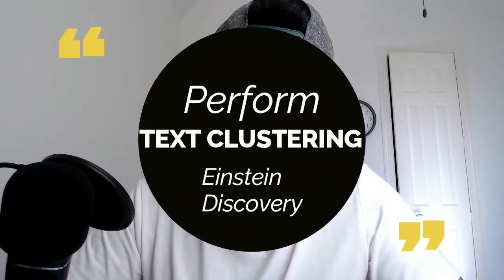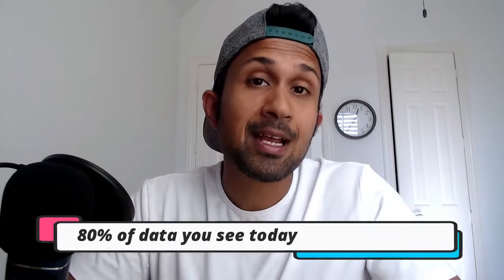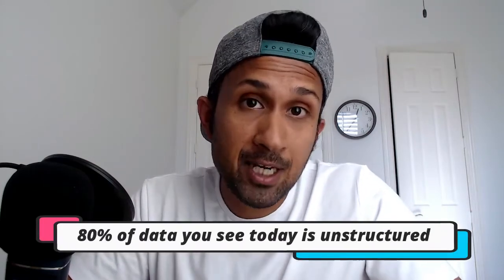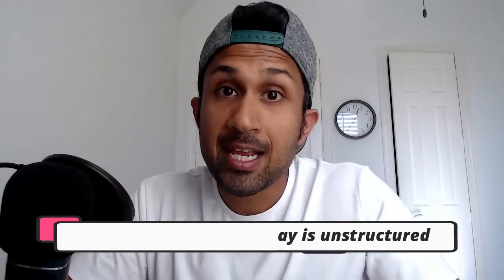Welcome to my YouTube channel and today we're going to talk about text clustering in Einstein Discovery. Why text clustering in Einstein Discovery you ask? Because industry experts claim that 80% of the data that we see today is unstructured data.